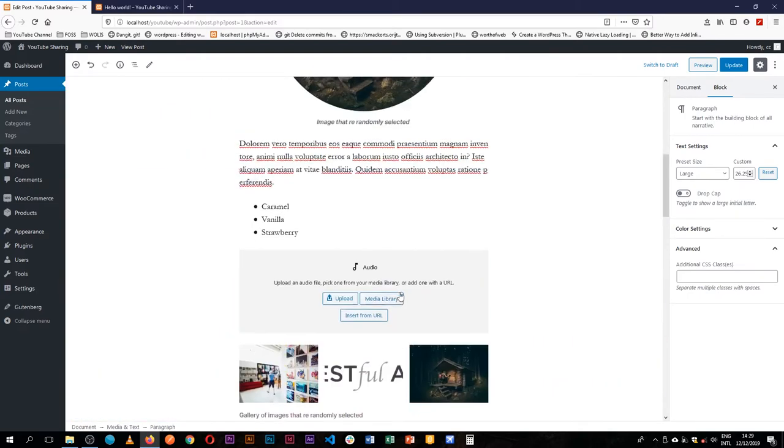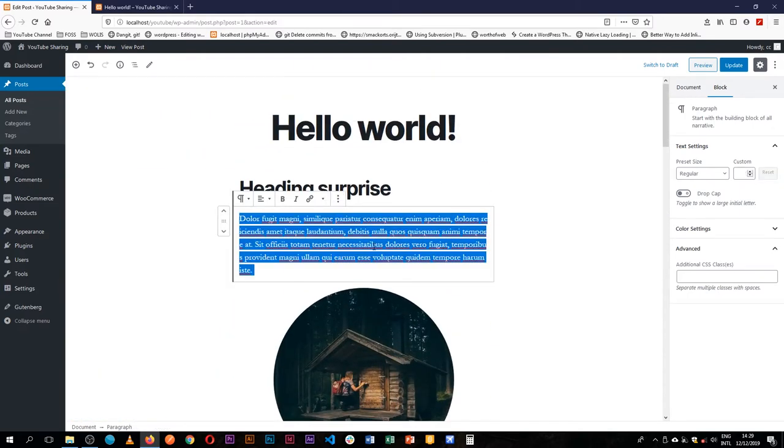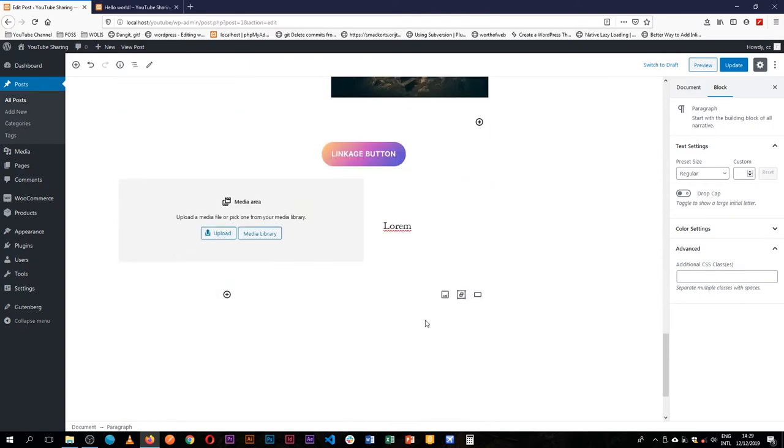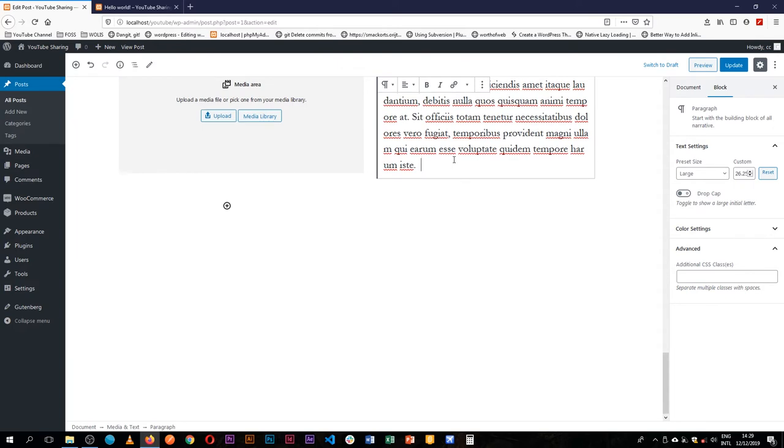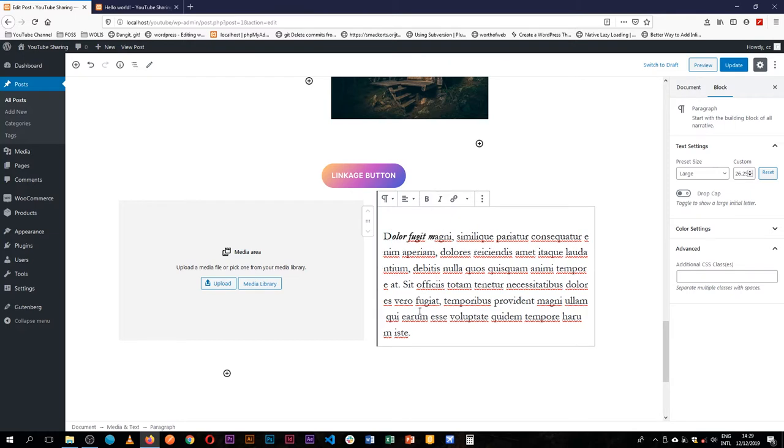I'll just go back up here and copy this content and then I'll just paste it here so I can do whatever I want with it, bolden it, italicize,